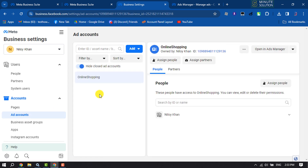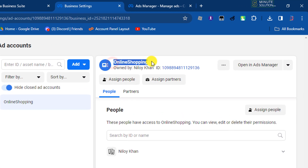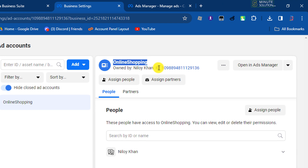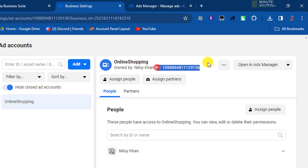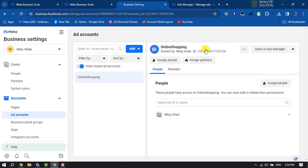Here you will see the ad accounts your business account has. Select the ad account you want to get the ID for. Here you can see your ad account name and your ad account ID. To copy the ad account ID, just click on Copy to Clipboard.